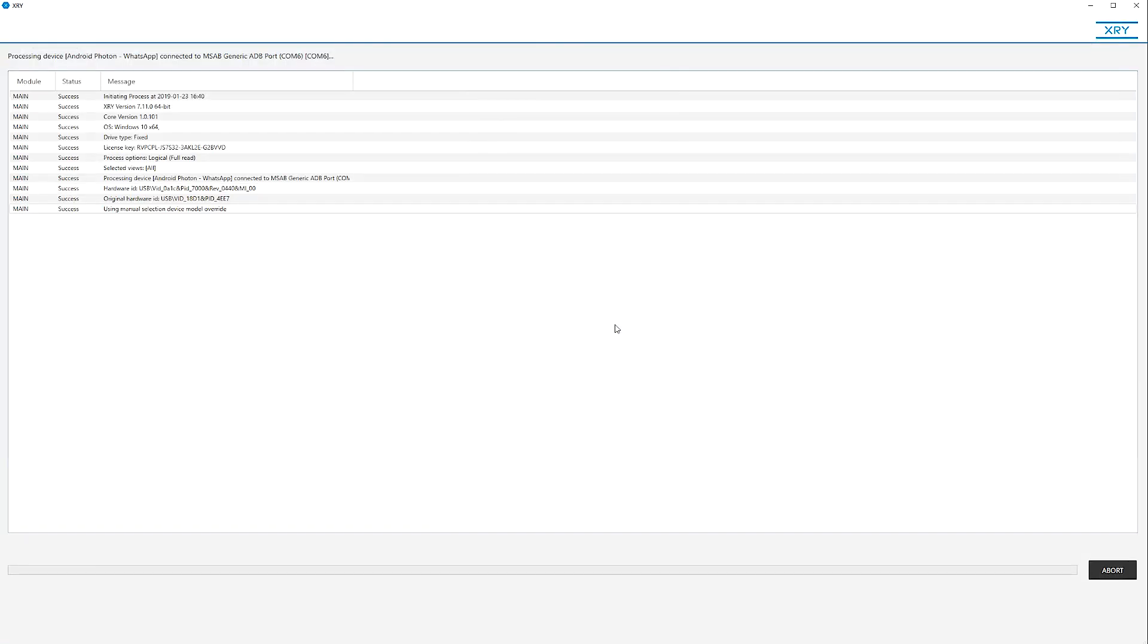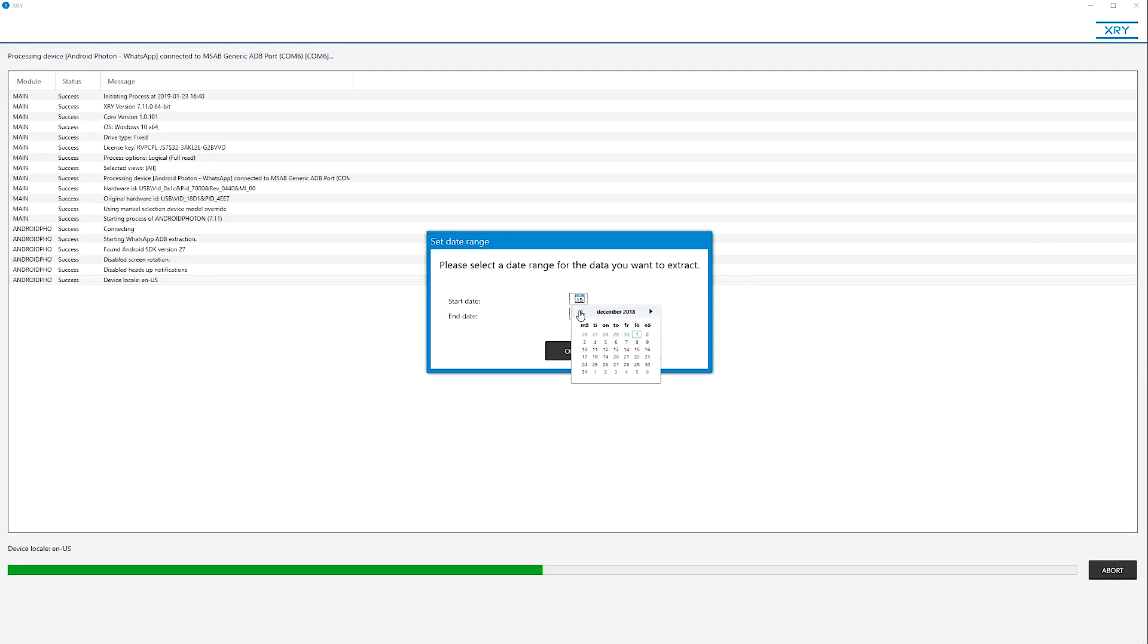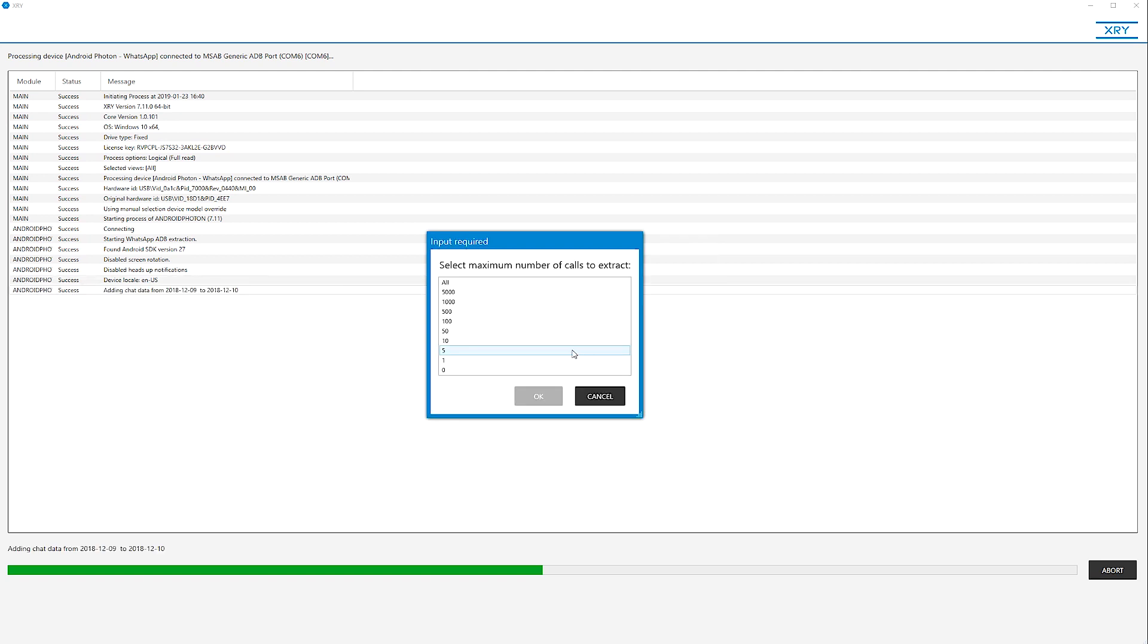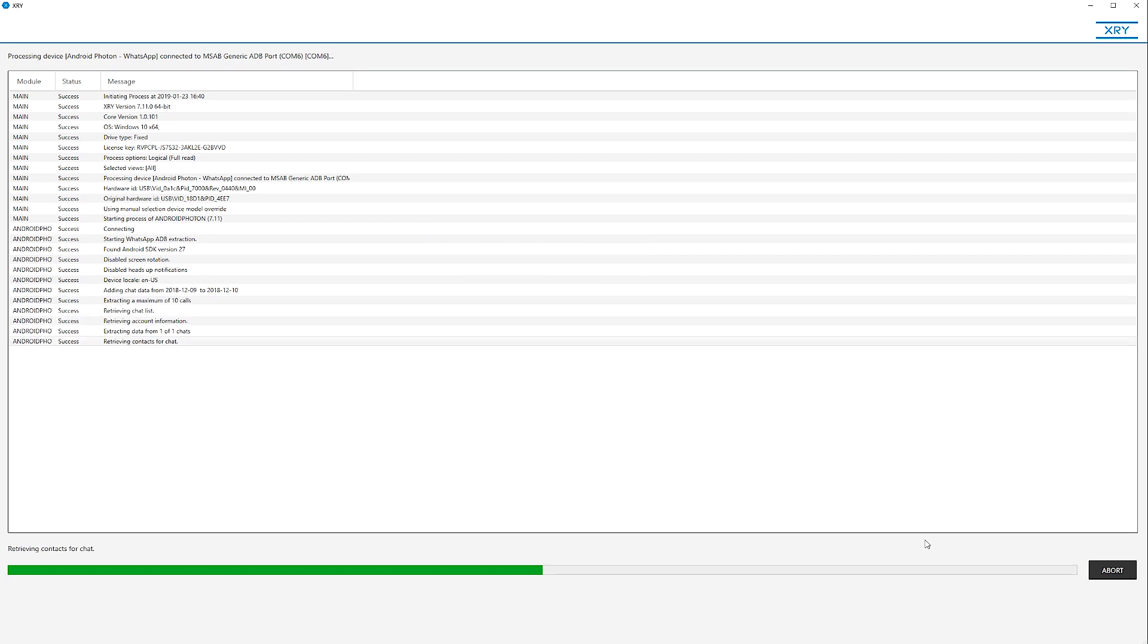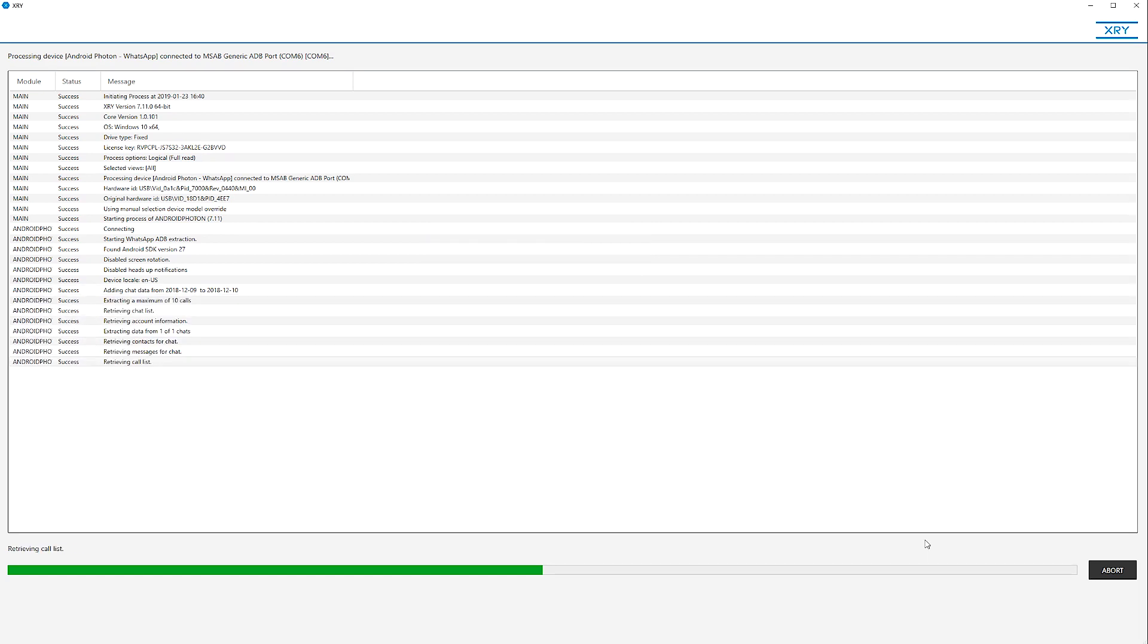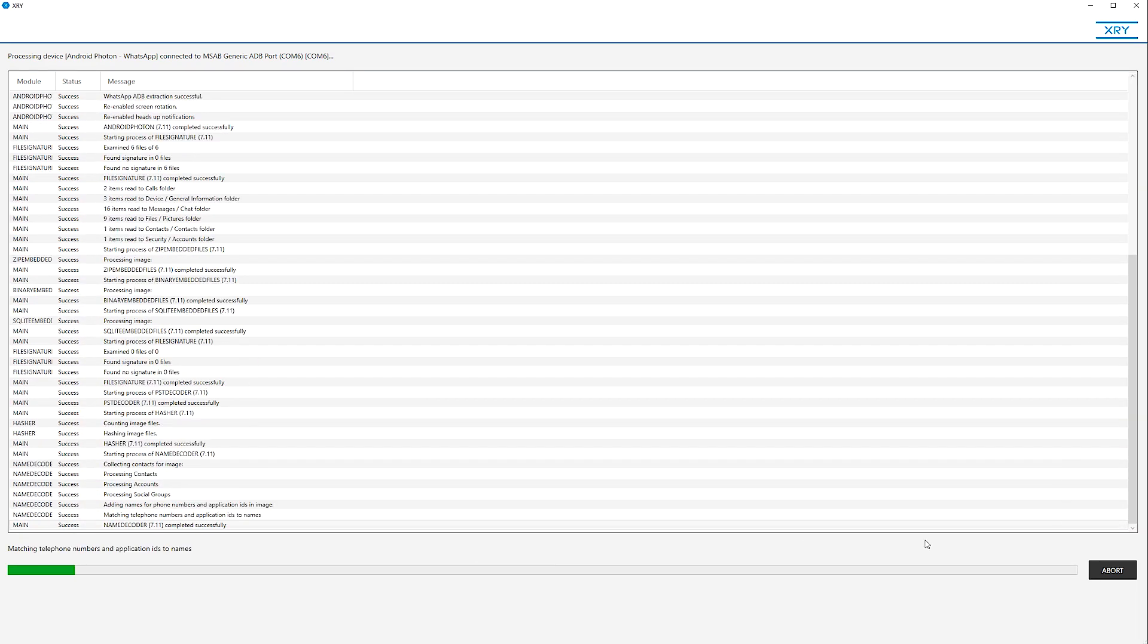As it starts, set a preferred time range, select all individual or group chats you want to extract, hit OK, and Photon automatically collects the content from the app.